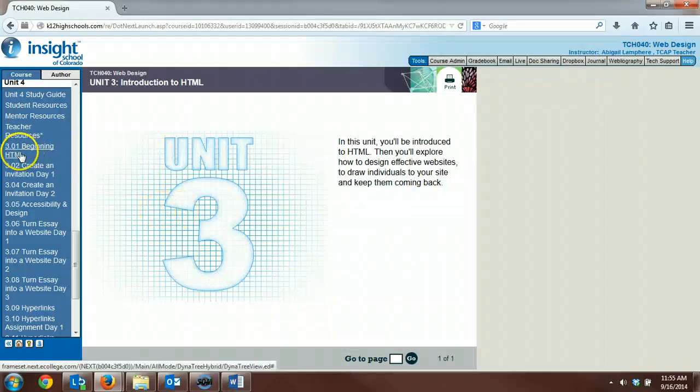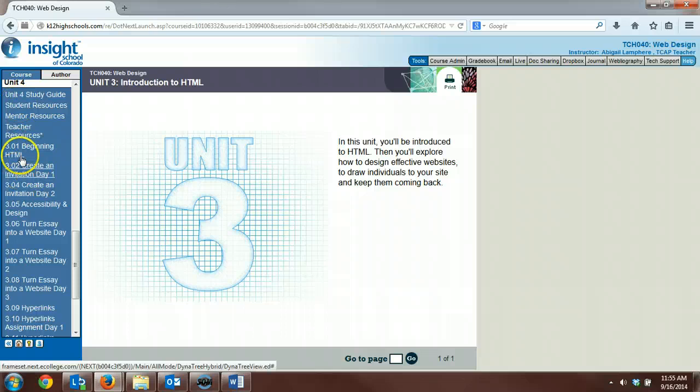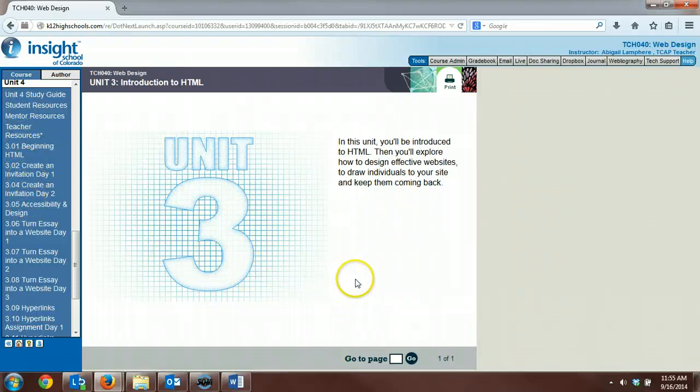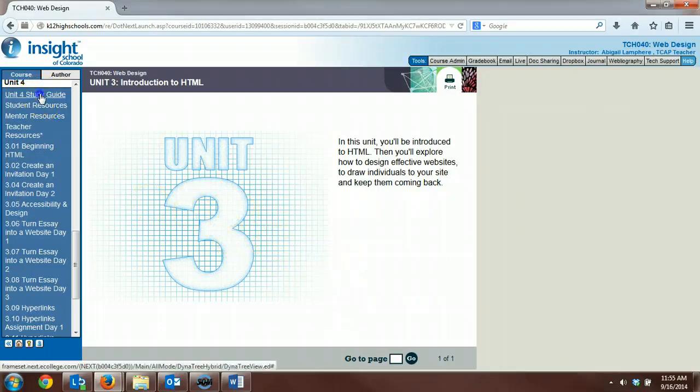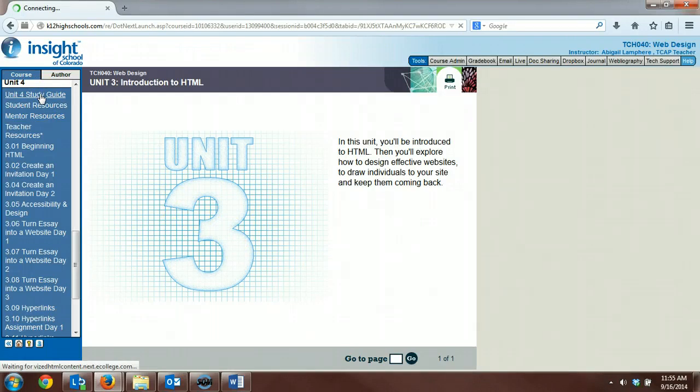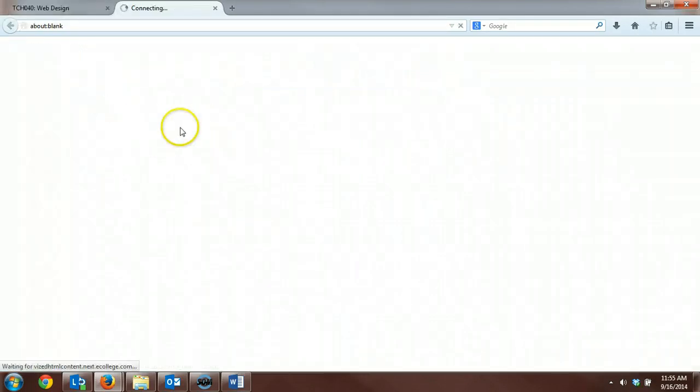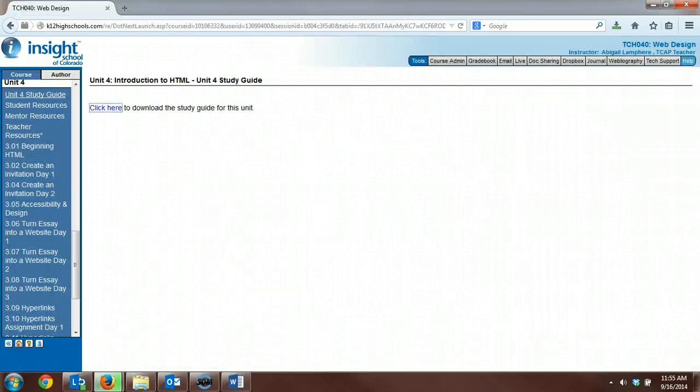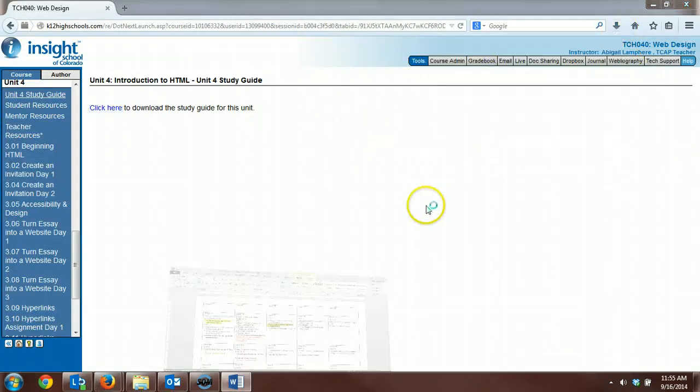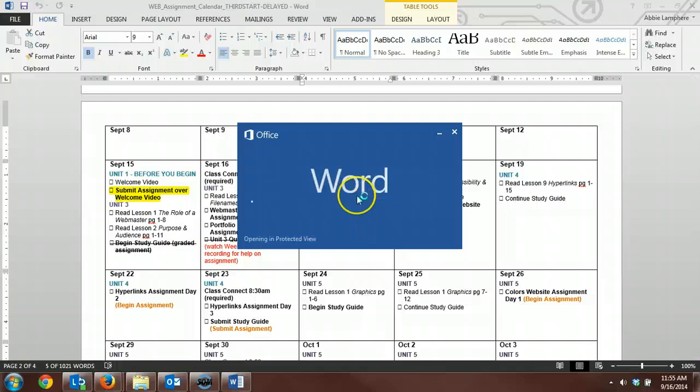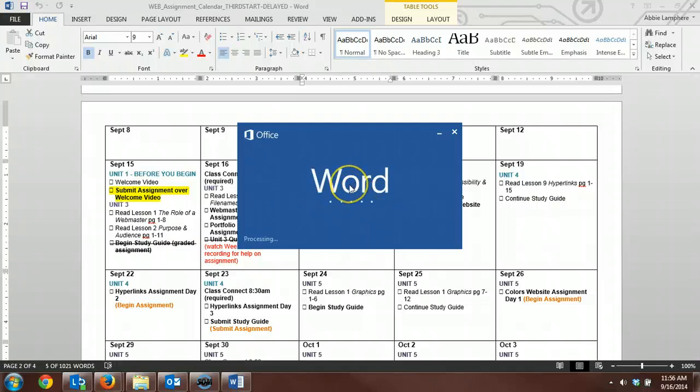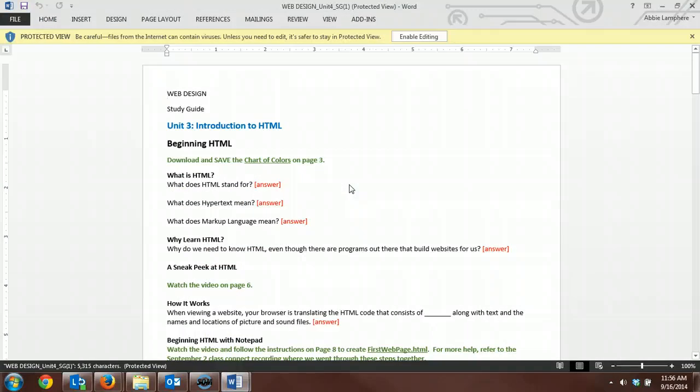But you'll need to download the study guide for this unit by clicking on this link. There's a link to a study guide. This is a graded assignment, so you need to make sure you get this completed. It gives you a Word document that you will need to download and save.